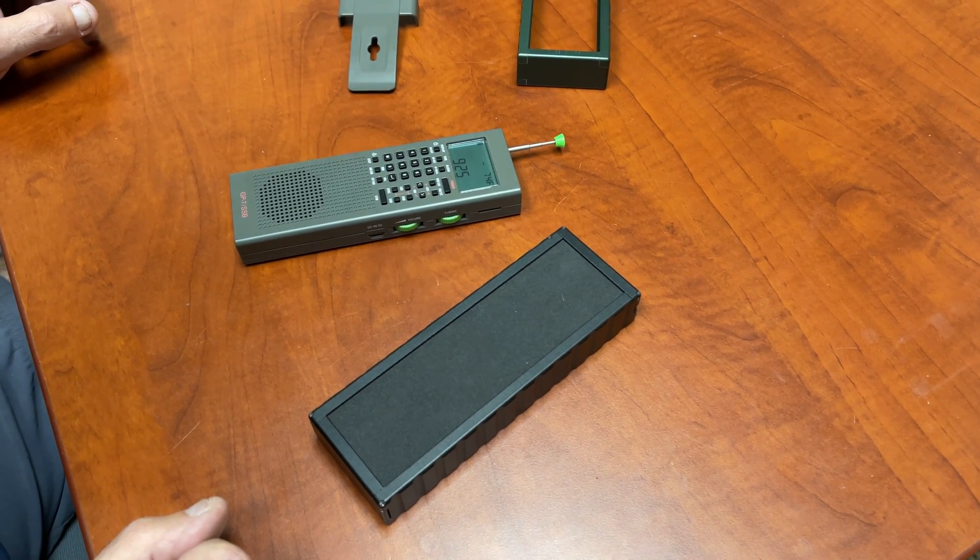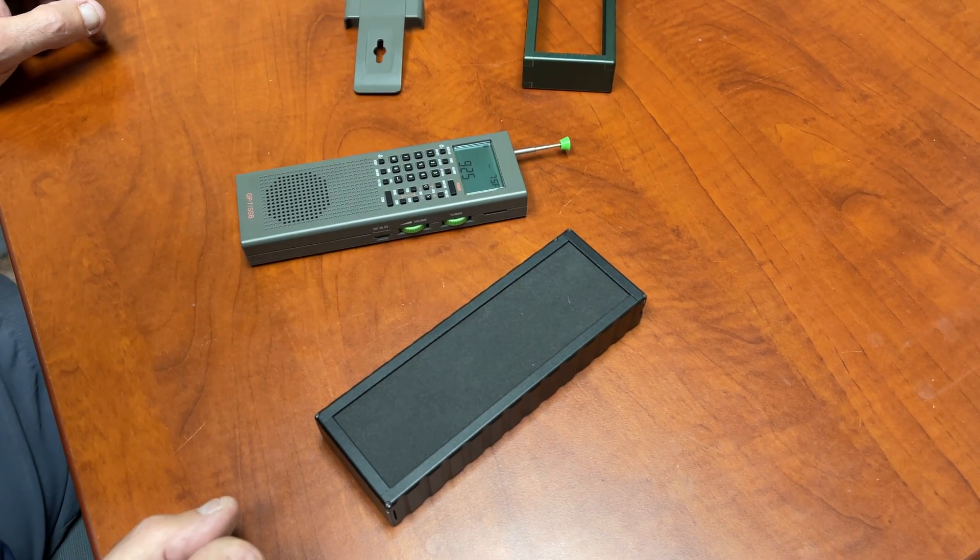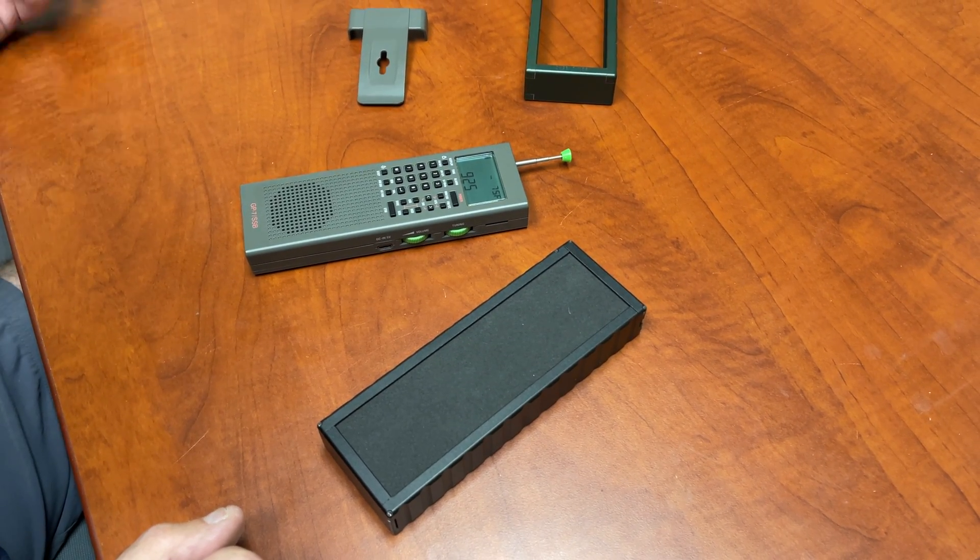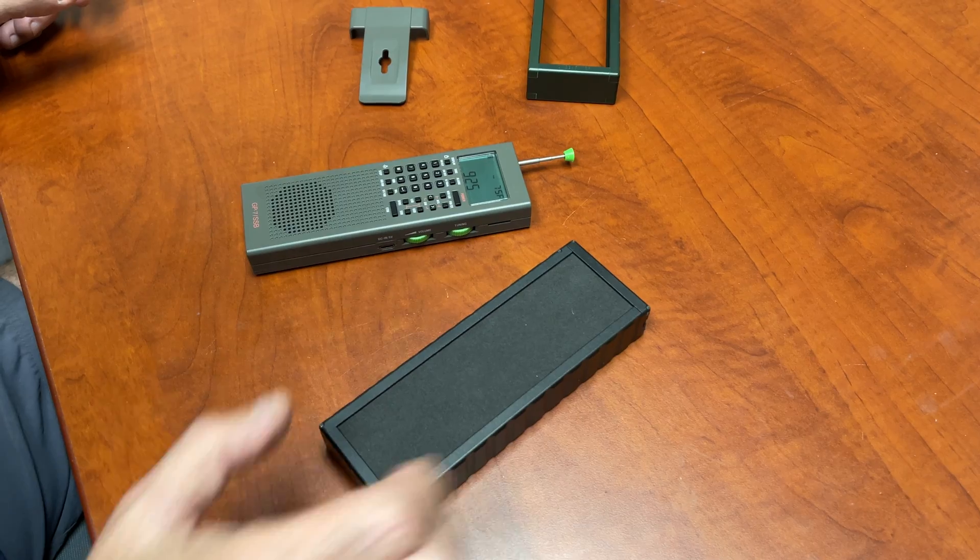All right, today we're going to show you how to put the cage on the radio. Many people say they can't, they don't know how to put it on.